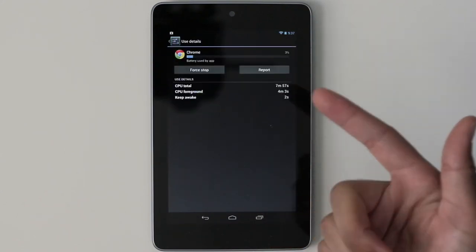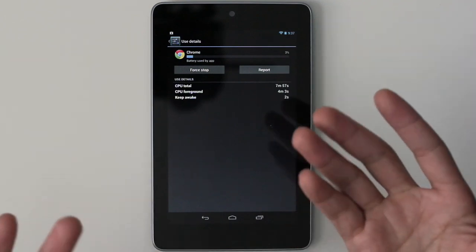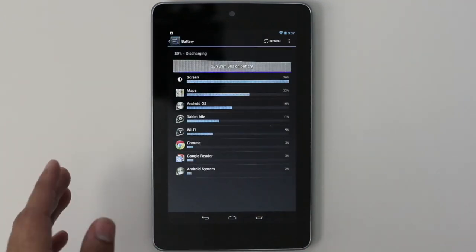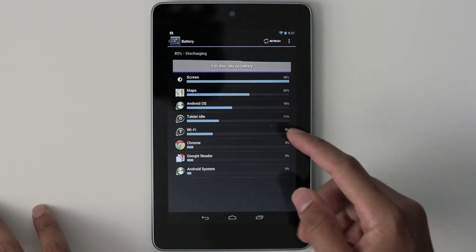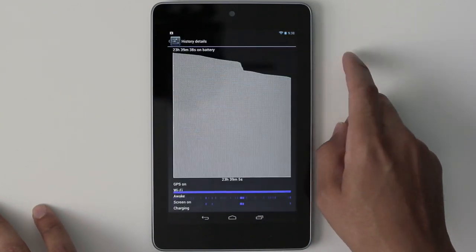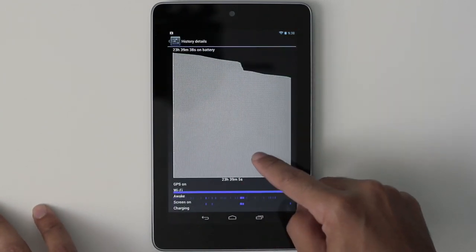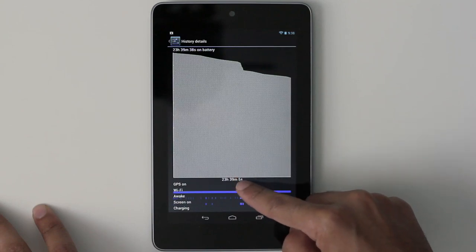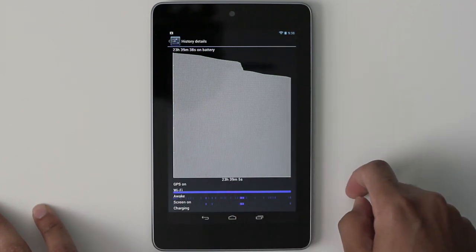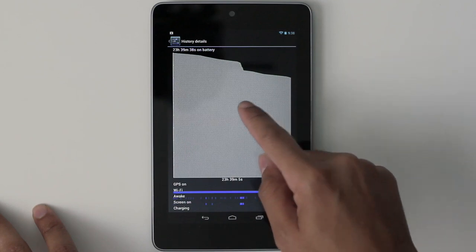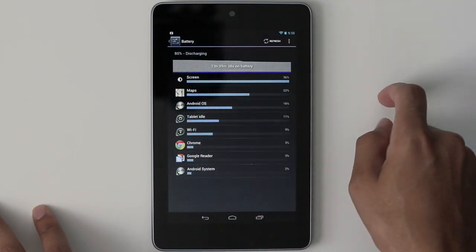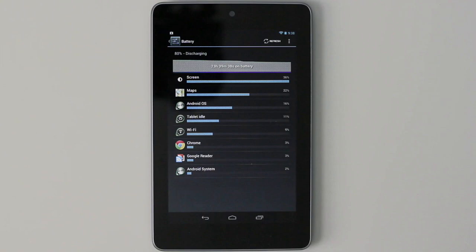Now I know Apple will never go that deep because they're catered to a whole different audience, but it would be nice to have a little more detail as to what's using our battery and what we can do to proactively preserve it. If we knew what was using it, we'd be able to have better control over how much battery we use.